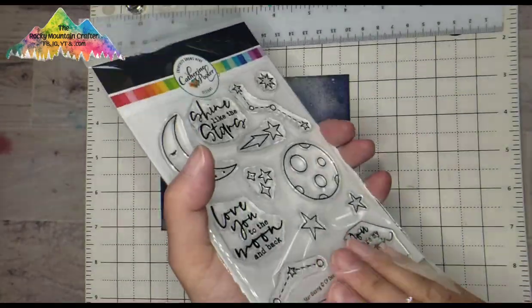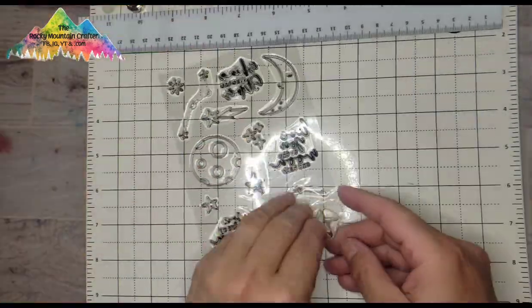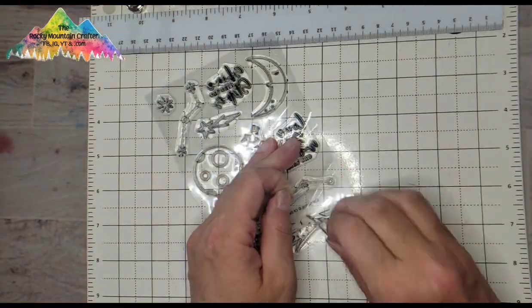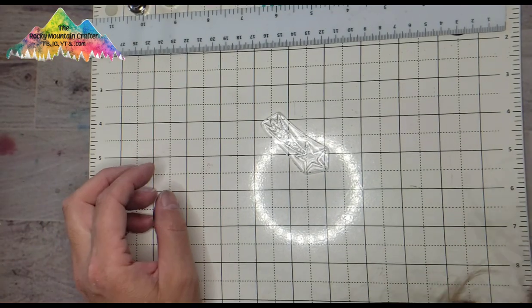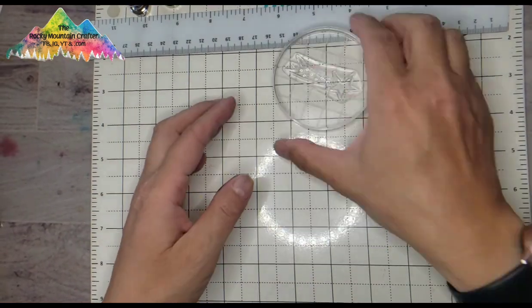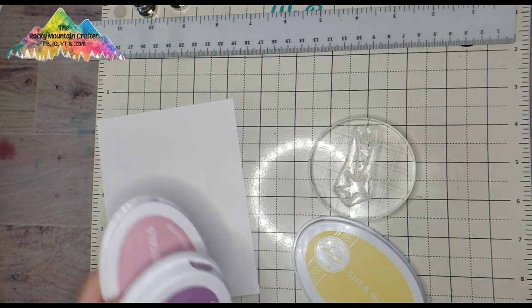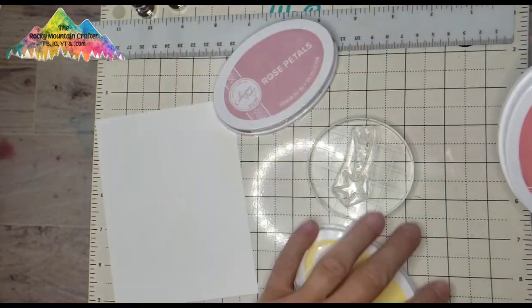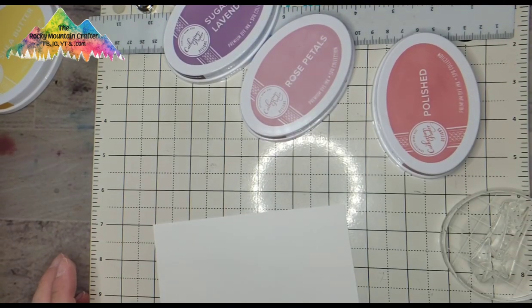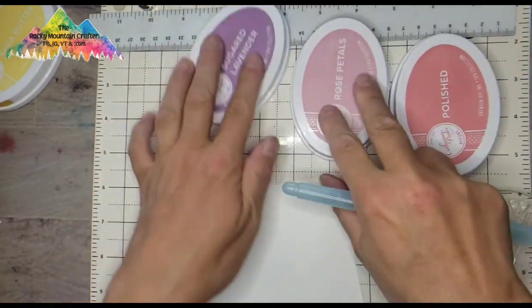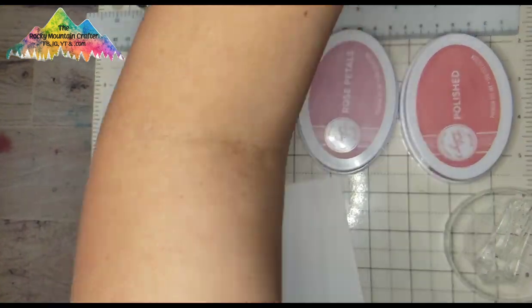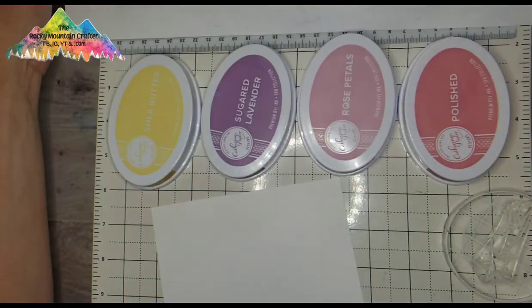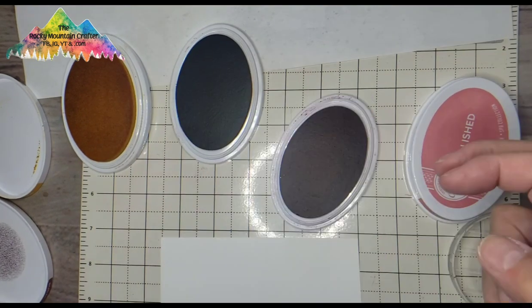Now I'm taking the star element from this set, the shooting star, and I grab a selection of Catherine Pooler inks. The colors that I use are Shea Butter, Sugared Lavender, Rose Petals and Polished. And I'm also grabbing a water pen brush and making sure there's ink on the lids.